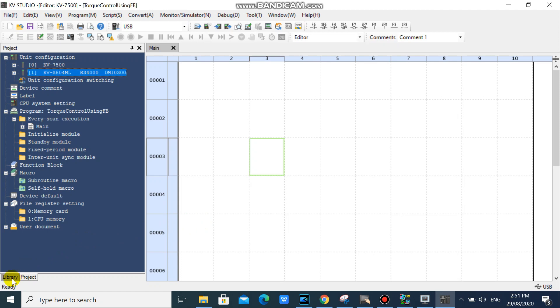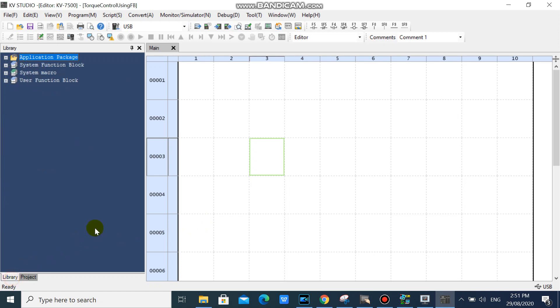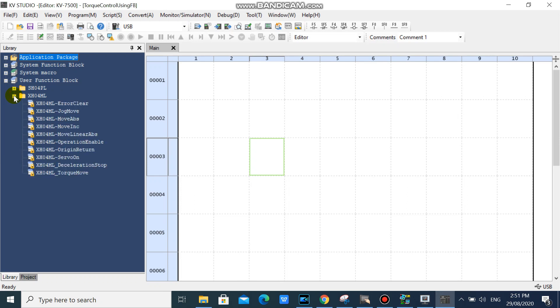Then go to your library workspace and drag your XHO 4ML operation enable.